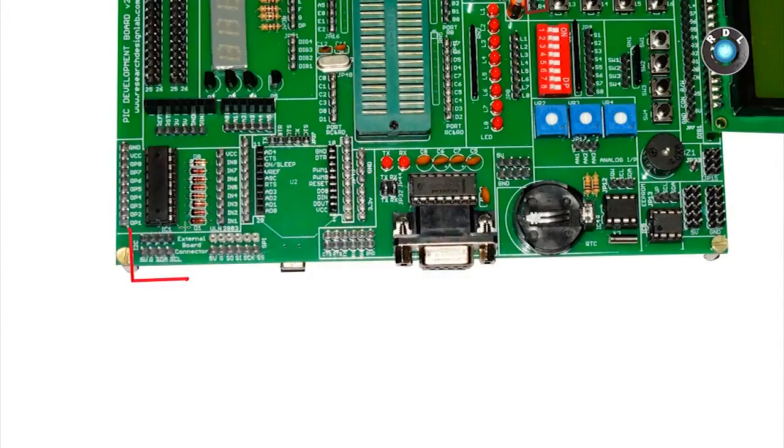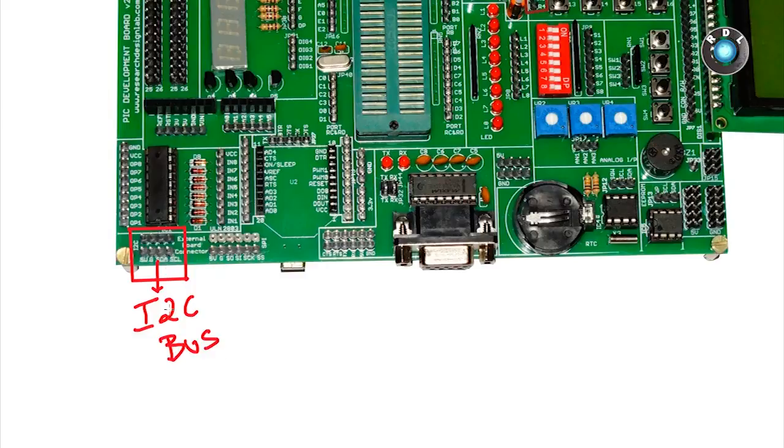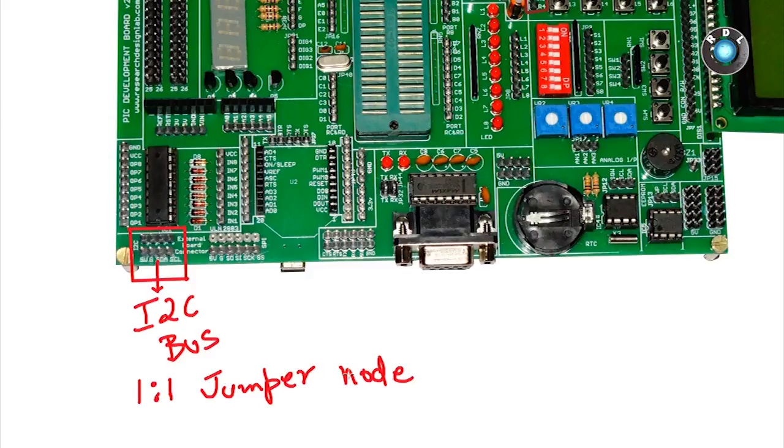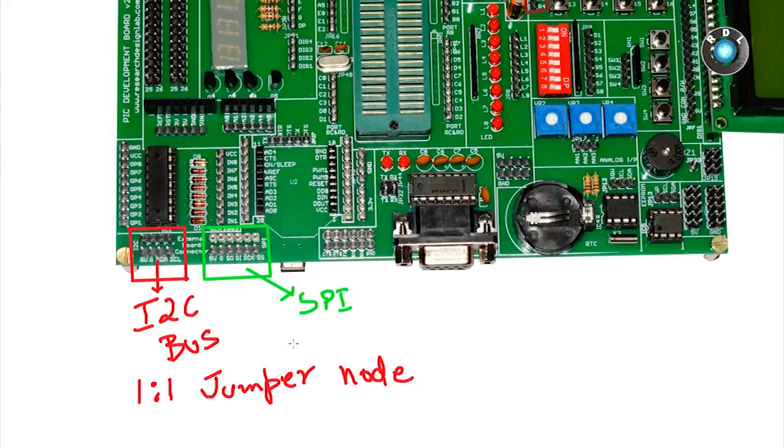Next, we have this I2C bus so that we can connect an external I2C interface to this board. Technically it's just a 1 to 1 jumper node. So basically we need to connect jumper cables to the required port pins of your IC. Also we have a similar interface for SPI as well.